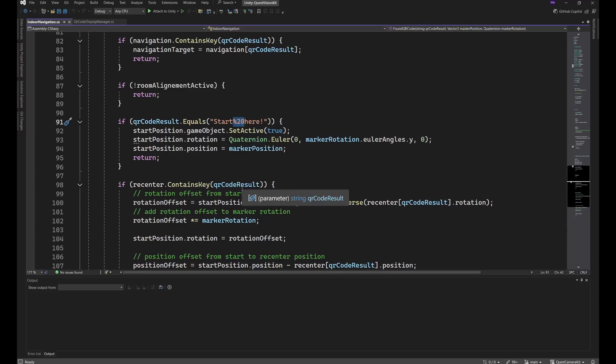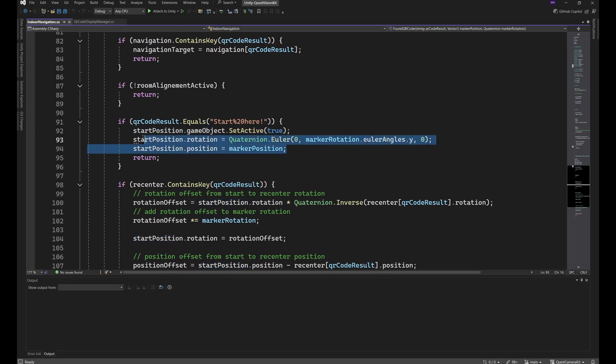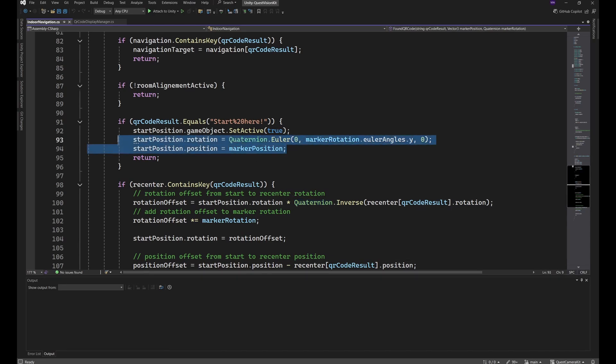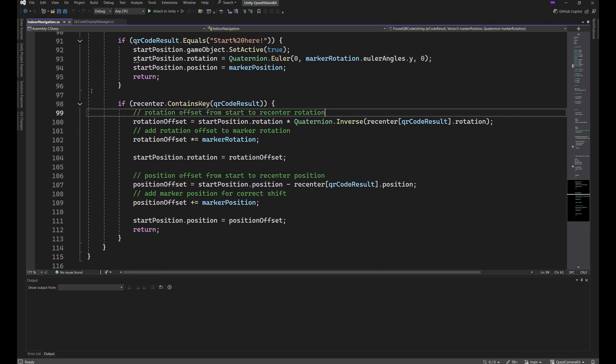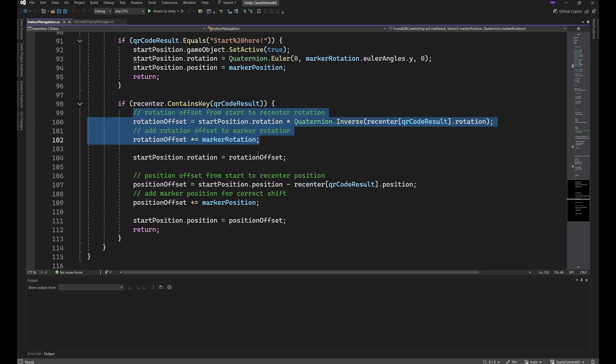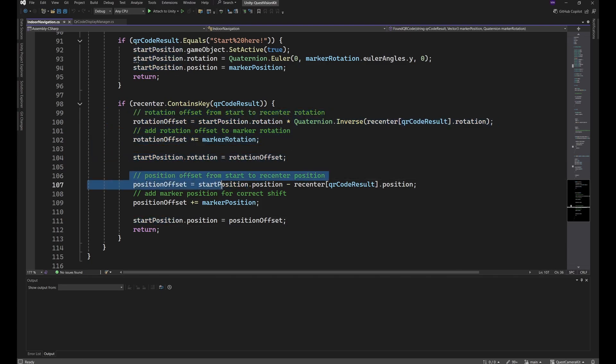Check the QR code result if it's start here. The reason why the space is written like in the URL here is because the QR code program I used for creating QR codes treats text as URLs. So if we found the start URL, enable our start position object and set it where the marker is. So I just created my own small rotation because the Meta Quest already knows where X and Z rotation is and where the surfaces are, so we don't have to rotate in this direction, only around the Y axis to properly place our geometry on the starting QR code and place it here on the position. If the recenter dictionary contains our QR code result, we will just recenter everything to the position where the QR code is, first to the rotations, and then to the position.